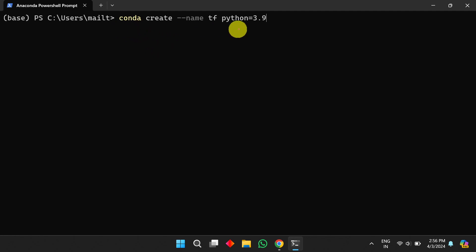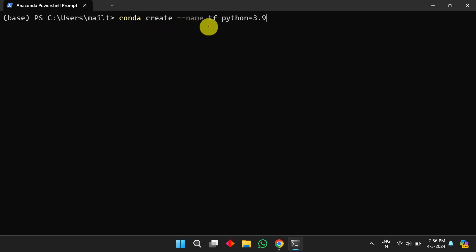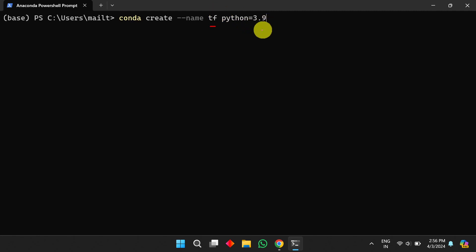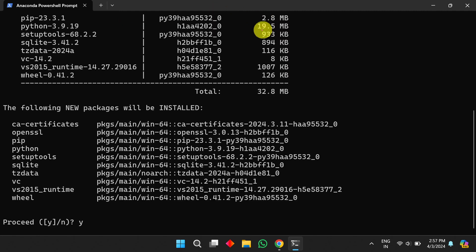To create a new environment, type the command: `conda create --name tf python=3.9`. In this case, 'tf' is the environment name and we are installing Python 3.9 in this environment. Once you press the Enter button, it will prompt you to confirm.